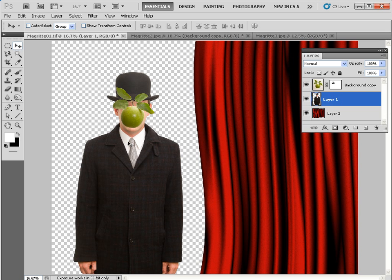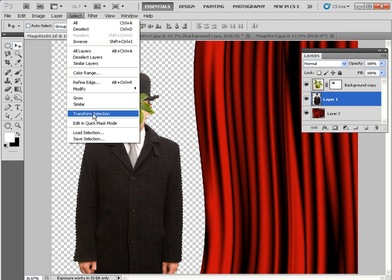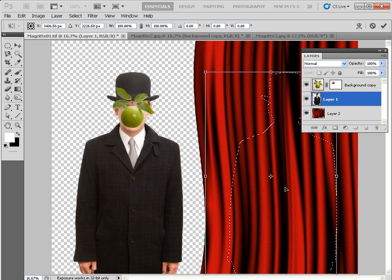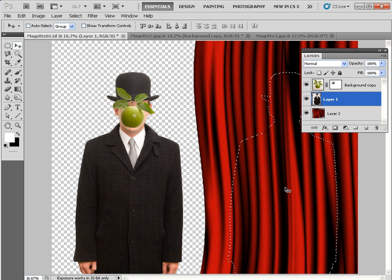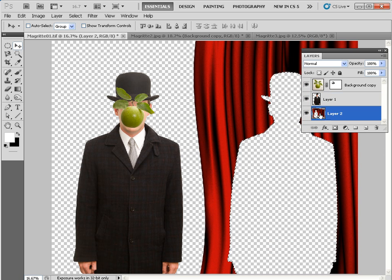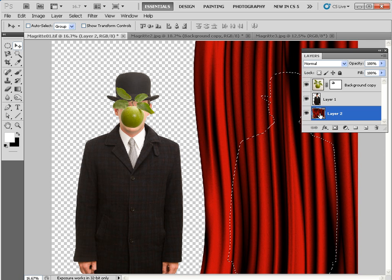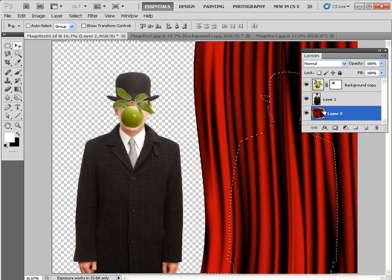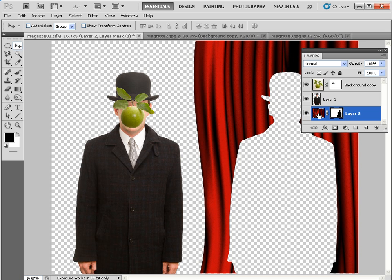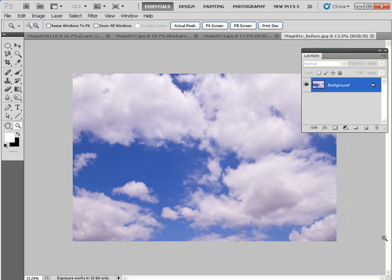To cut a hole in the curtain, Control-click on the man's thumbnail to activate the marching ants. Go to Select > Transform Selection to drag and move the selection over the curtain, and use the arrow keys to fine-tune the position. For older versions of Photoshop Elements (older than version 9), click on Layer 2 and hit Backspace to cut a hole in the curtain. For CS and Elements 9, a better approach: click on Layer 2, go to Select > Inverse, then click the Add Layer Mask icon. This creates a layer mask cutting a hole through the curtain. You can then unlock and move the hole around for much more control over positioning.